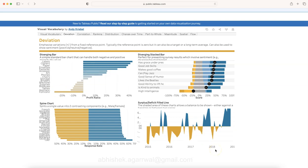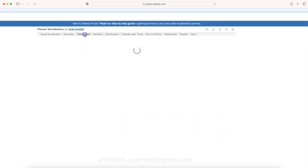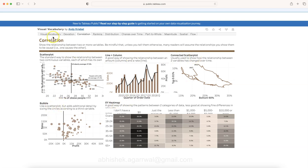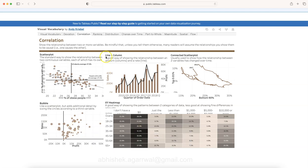Similarly, the charts are here for correlation, with five charts: scatter plot, line plus column, connected scatter plot, XY heatmap, and bubble chart to show how values are related to each other or not.